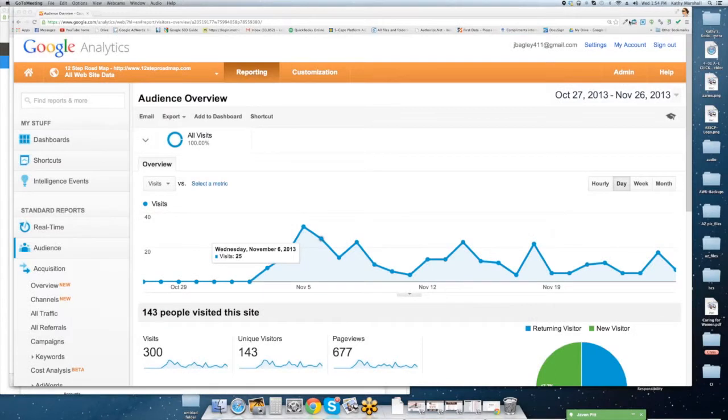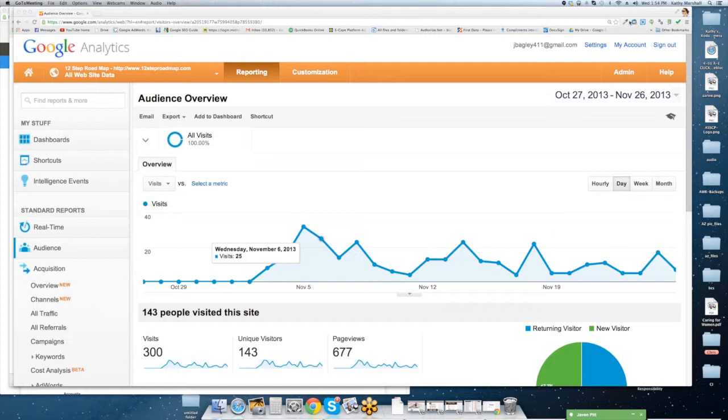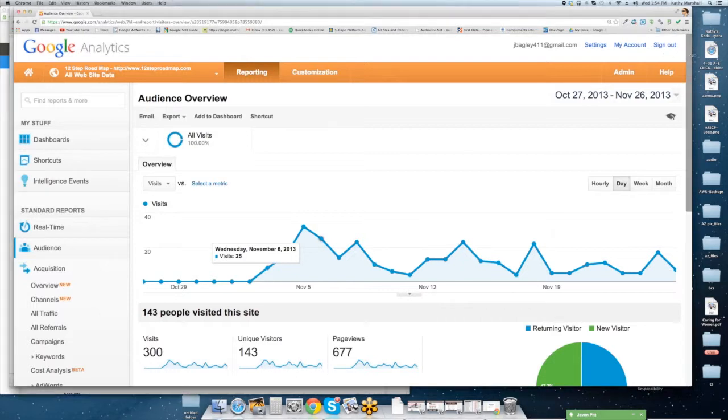Hi, this is Jennifer Bagley with CI Web Group and the 12-Step Roadmap Program. First off, I wanted to thank you guys for purchasing our Google Apps training program. By now you've probably watched a handful of videos and hopefully are not too overwhelmed. We definitely saved the Google Analytics for last as it's probably the most complex out of all the different Google Apps programs, but also probably one of the most important.